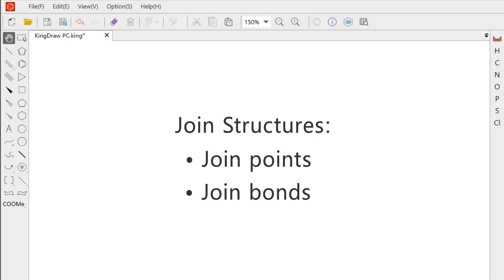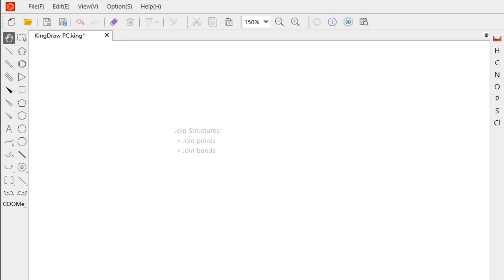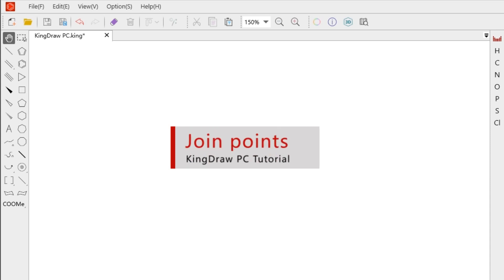Join Point and Join Bond. Let's first look at how to draw points.